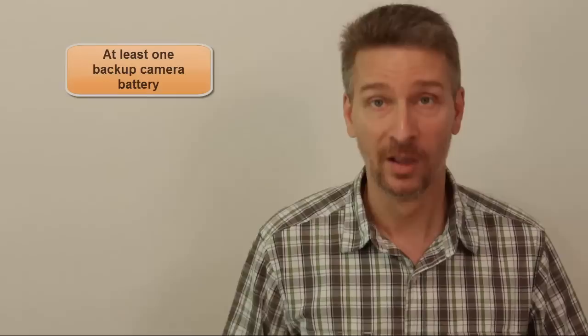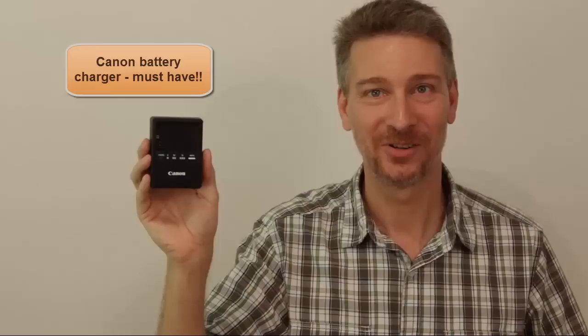Make sure you have a backup battery. You should have at least one battery spare to go with the one that you have in your camera. And also, battery charger. Make sure you bring your battery charger. I made the mistake of not bringing this once and I felt really bad about it. It sucked.